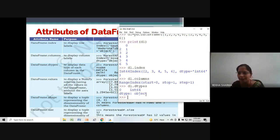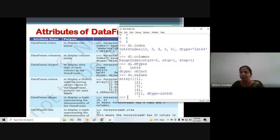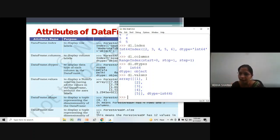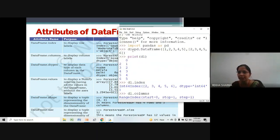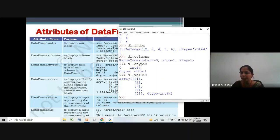Next is DataFrame.values. This attribute will display all the data of each column — all the values of the DataFrame without the axis labels. You can see that row indexes and column indexes are not displayed; with the values attribute it will display only and only the values of your DataFrame.